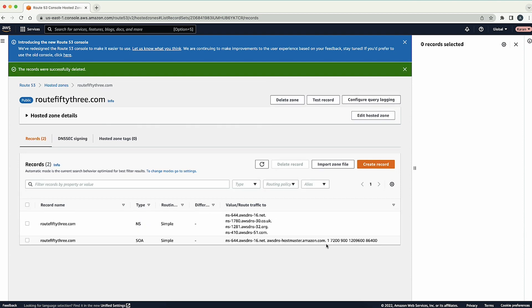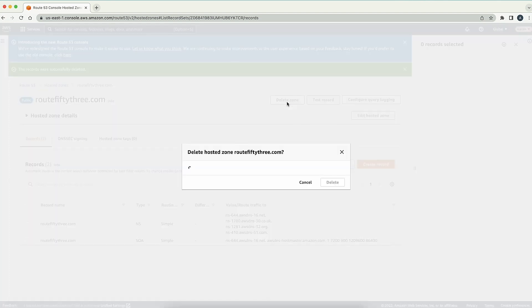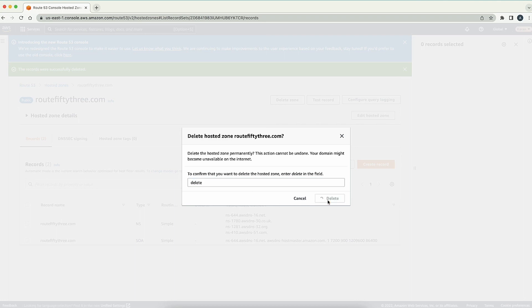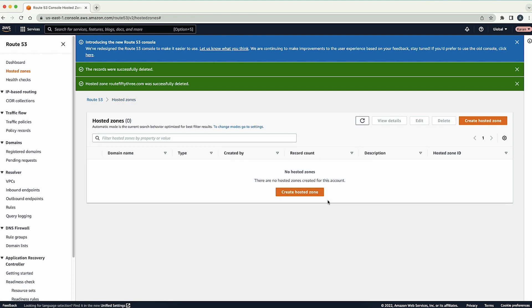Now that the resource record sets are deleted, we can go ahead and delete the public hosted zone. Scroll up on this page and then at the top, under Hosted Zone Name, choose the Delete Zone option. To confirm that you want to delete this hosted zone, enter Delete in the field and then choose the Delete option.